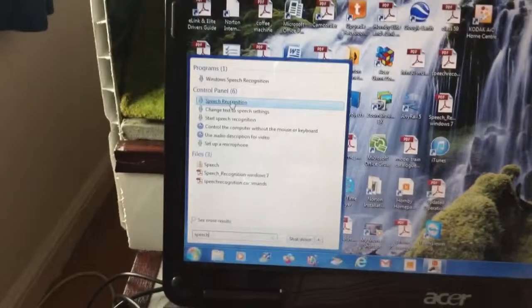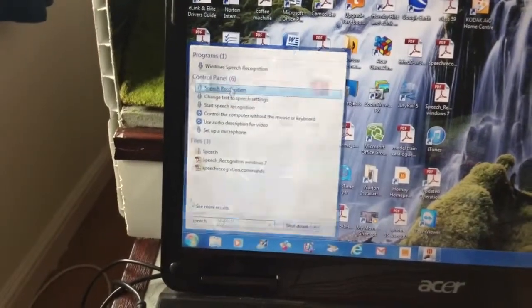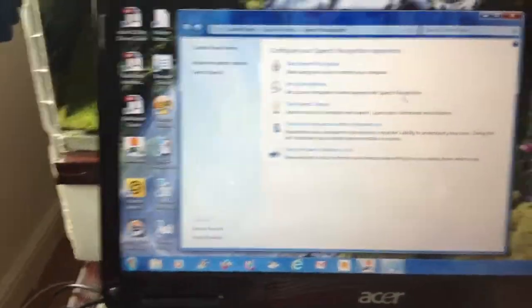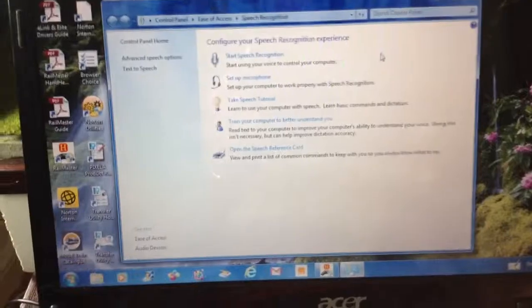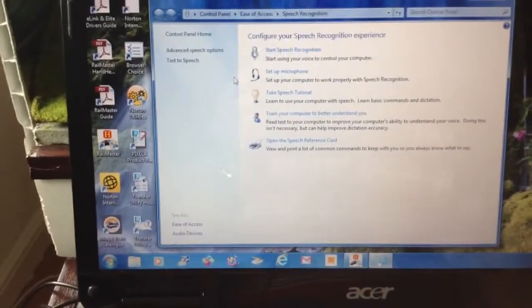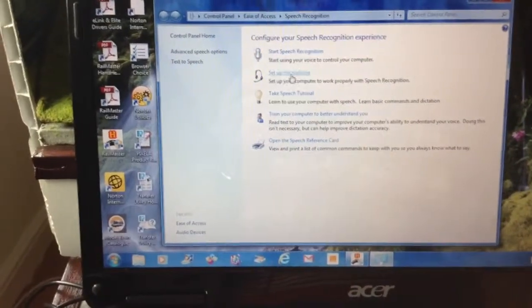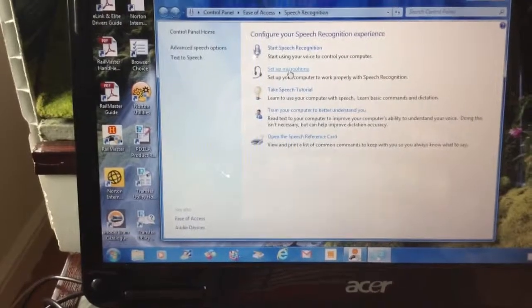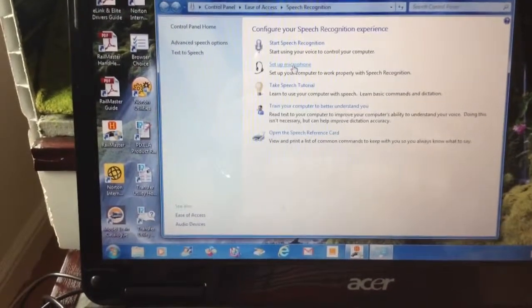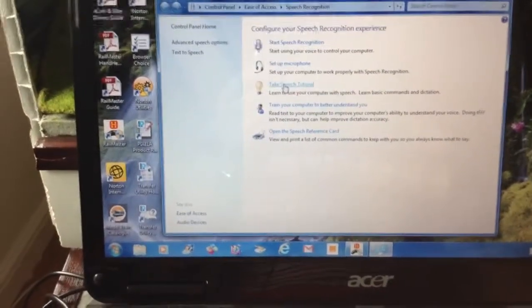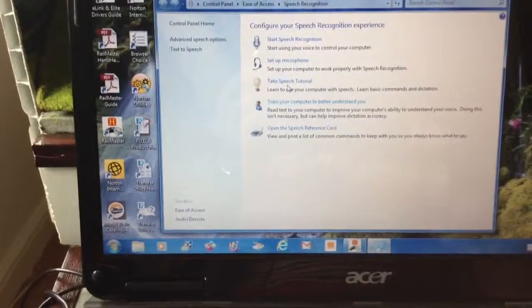Now what you first need is to go in to set up the microphone. Once you've done that, you then do the speech tutorials which learns the computer how you actually talk.